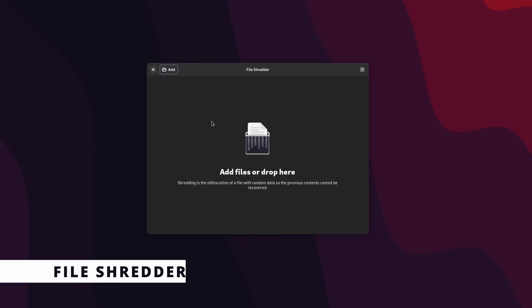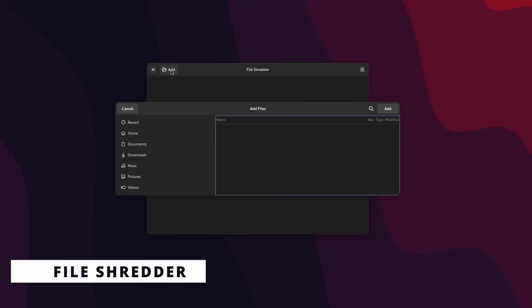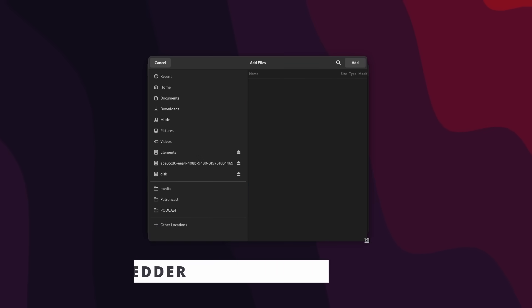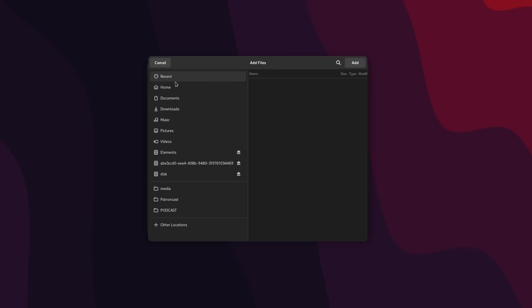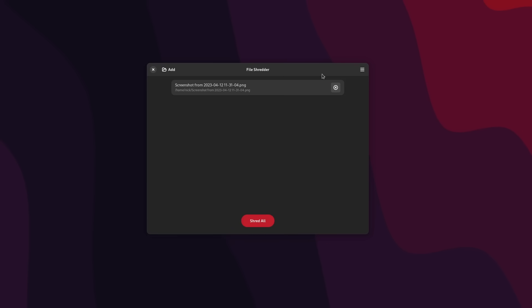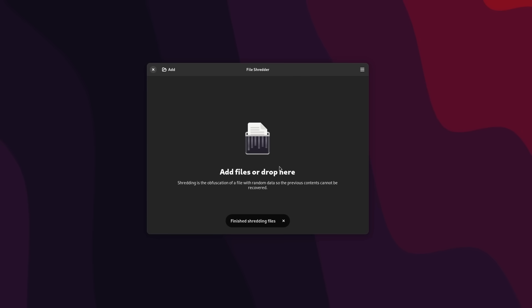If you want to just shred any single file, then there's GNOME file shredder. You just drag the files in the window, press the shred button, and it will completely delete the file without any hope of recovering it, even with dedicated software.